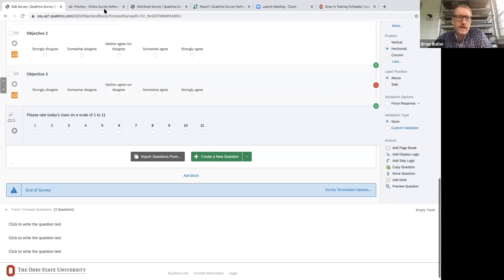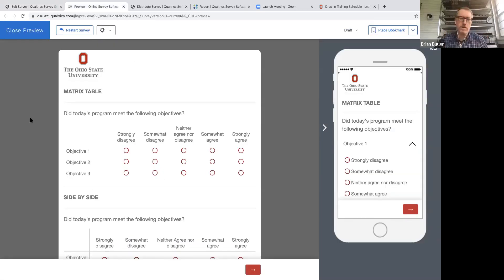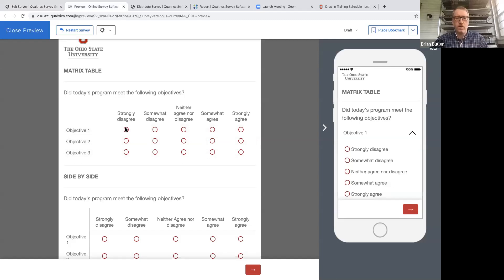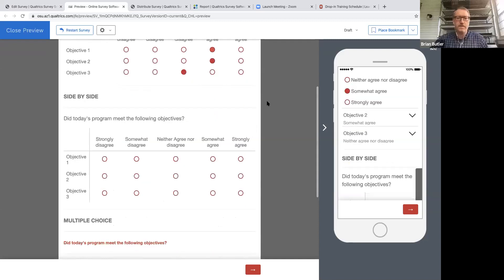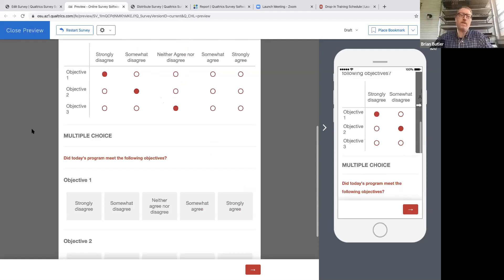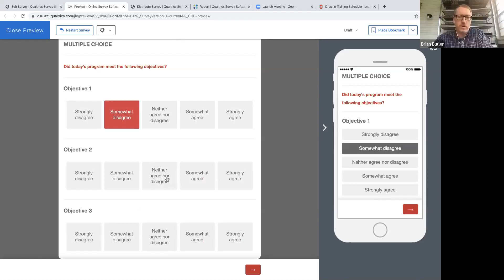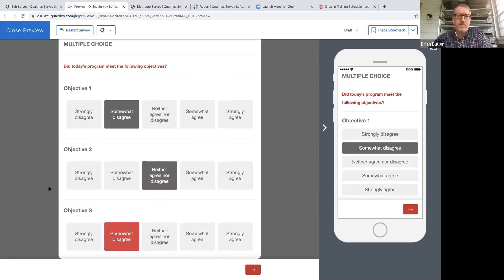Let's look at our preview. The first question is a matrix table — pretty standard, with objectives on one side and scales on the other. Below that is the side-by-side, which looks pretty similar to the matrix with slightly wider columns. Then multiple choice gives each objective its own standalone question with more space. These are three ways to get to essentially the same type of data.